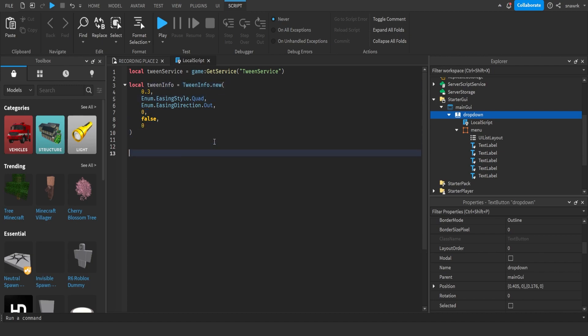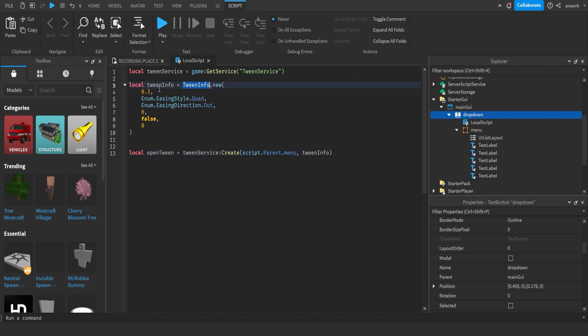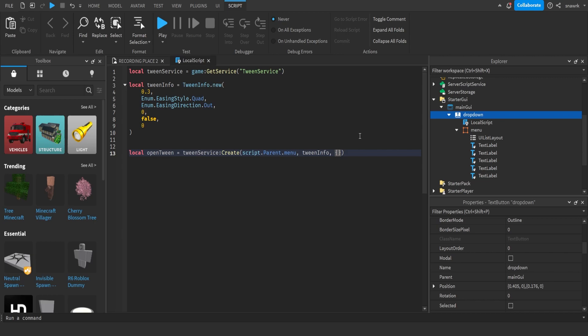Now we have to create the open and closed tweens. Local open tween equals tweenservice.Create. The instance is going to be the menu, so script.parent.menu, tweeninfo. Make sure it's the one up here, not this one, but both capitals. Make sure the T on this one is not capital. And then the third parameter is going to be our table, which stores what we want the tween to do, like the end position.